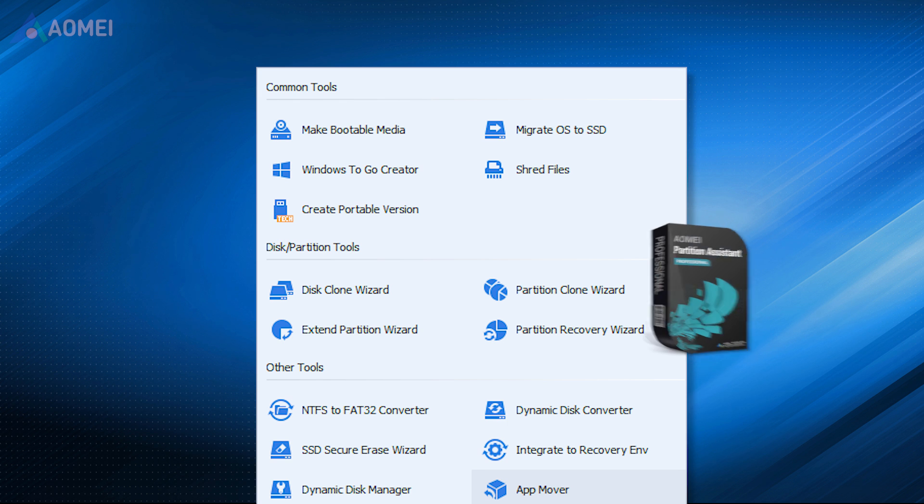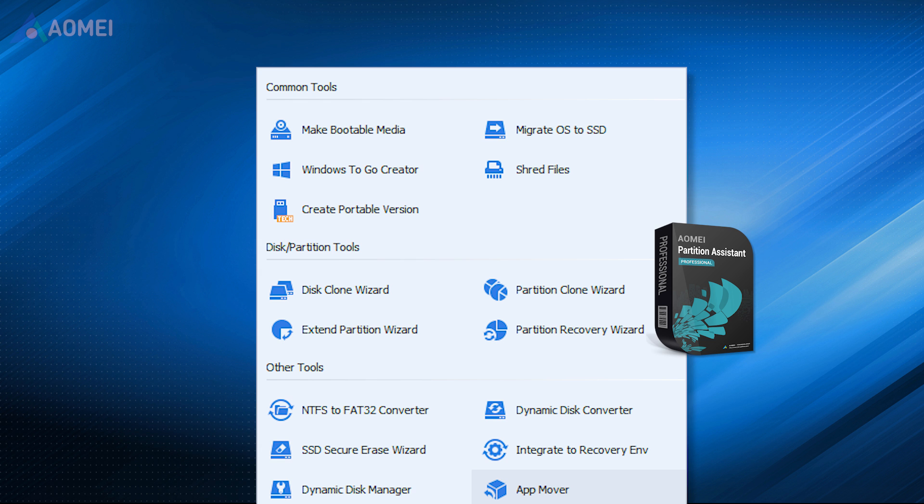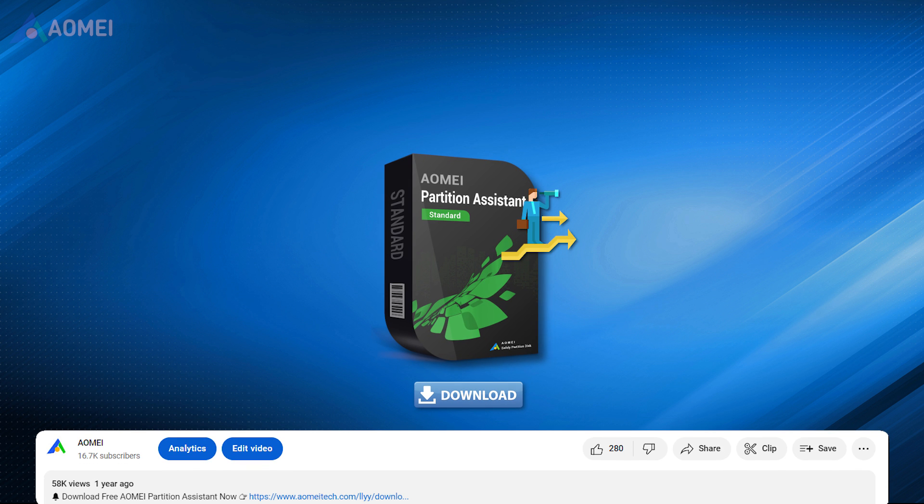These features are available in the Pro version, but you can still download its standard free version to try it. Simply hit the link in the description below.